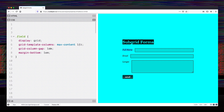I've added a column-gap of 1em, which gives us space between the label text and the input, and then a margin-bottom of 1em, which gives us space between the fields.